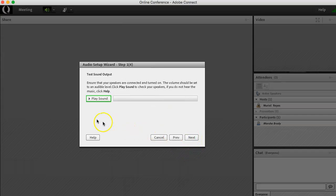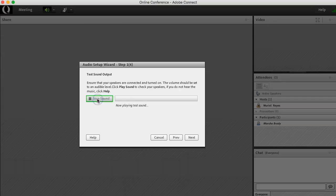The first thing you'll need to do is ensure that your speakers are connected and turned on. It could either be your computer speakers or your headsets. Click the play sound button to verify that your speakers are working properly. You should be able to hear this playing on your speakers or headsets.